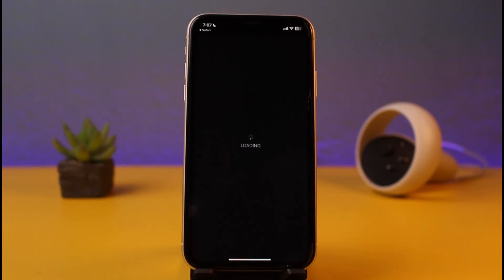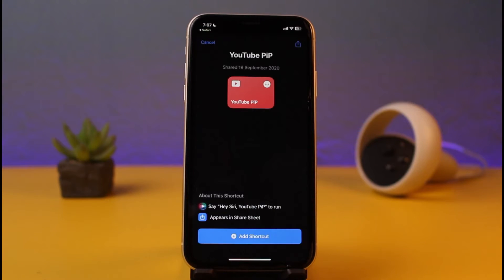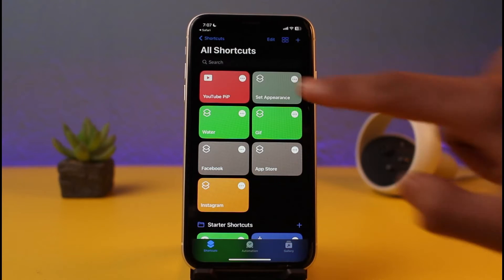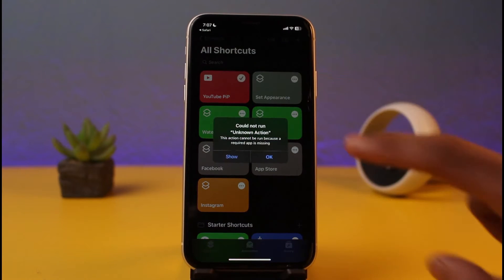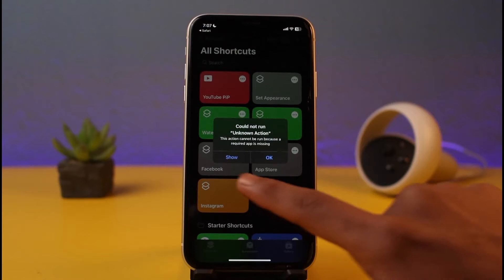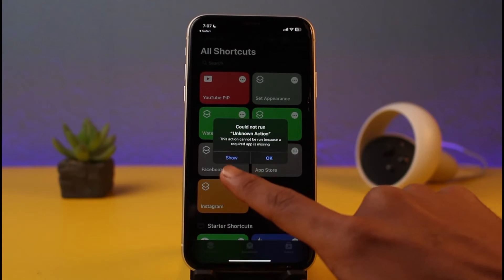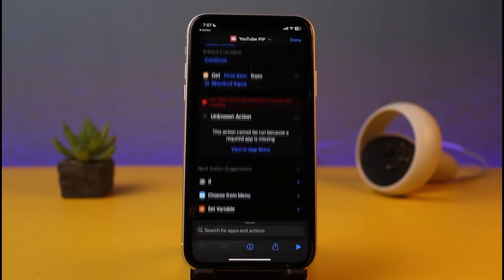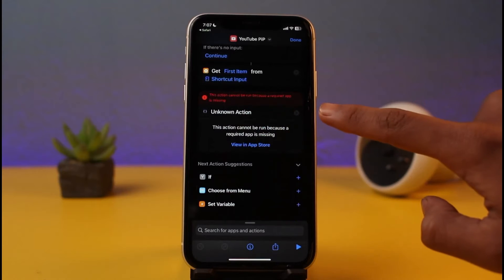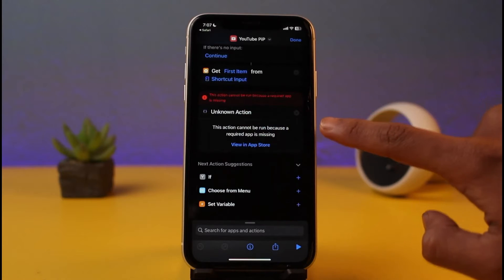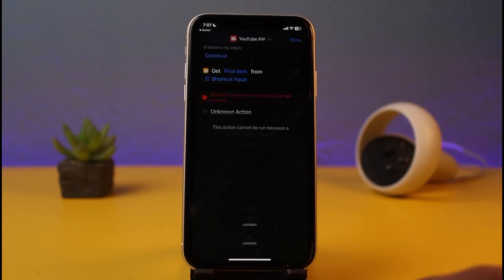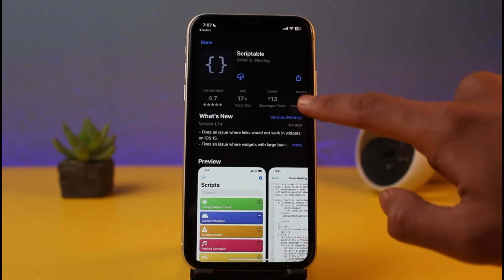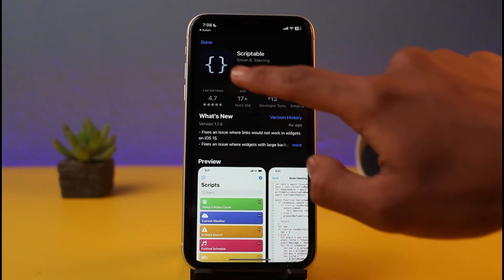Once you add the shortcut, tap the 'Add' button. If you tap it again it may say 'Could not run — unknown action,' so you have to tap the 'Show' button, not 'OK.' Once you tap Show, it will say a missing app is required, so select 'View in App Store.'